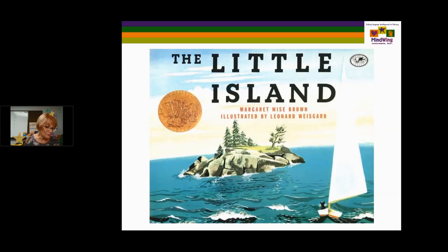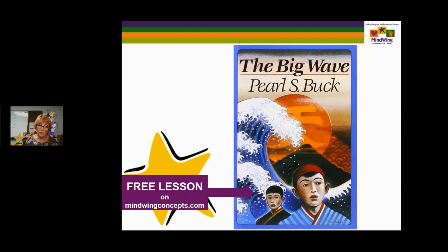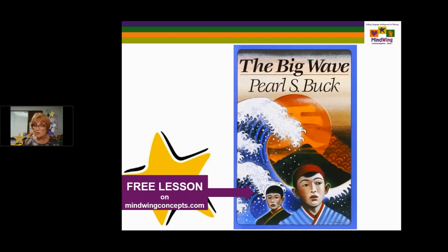Another one about an island is The Big Wave by Pearl Buck. There are free lessons on our MindWing Concepts website on this book. It's a chapter book and also a compare-contrast. Within narratives there are elements of expository text the author has chosen to present. Part of the author's purpose was to compare and contrast an island in Japan — the farming area and the fishing area. The theme is bravery, and a tidal wave is the central concept.